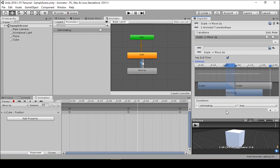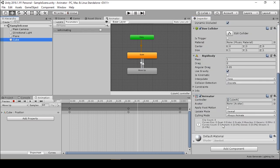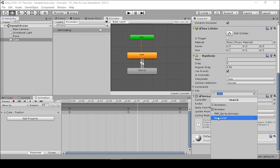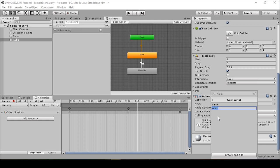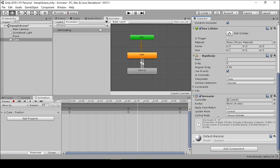We're setting up this condition so we can communicate with a script — when the user presses the space button, the cube will begin its animation. We'll go into our cube, click Add Component, New Script, and call this script 'BasicAnimation,' then press enter.